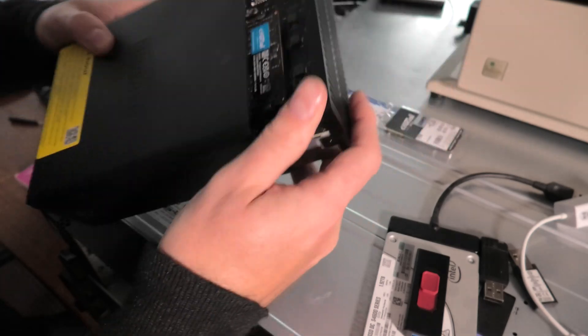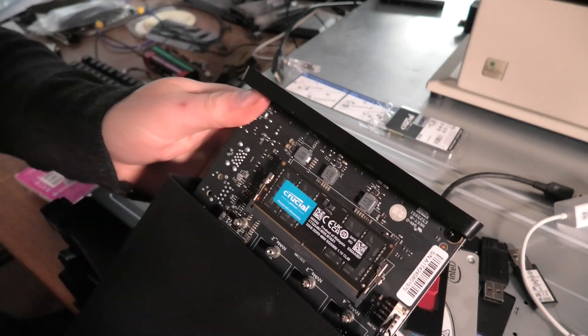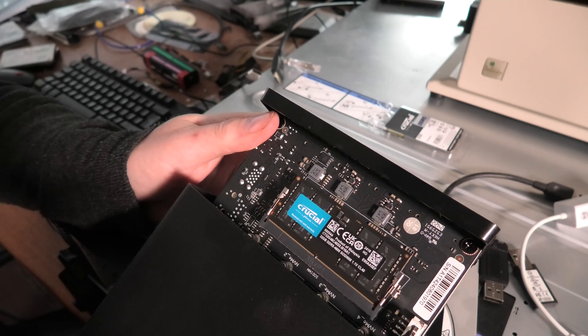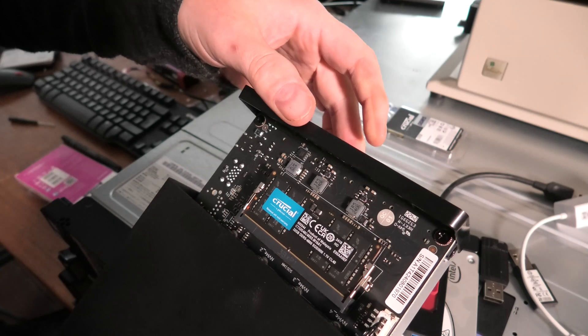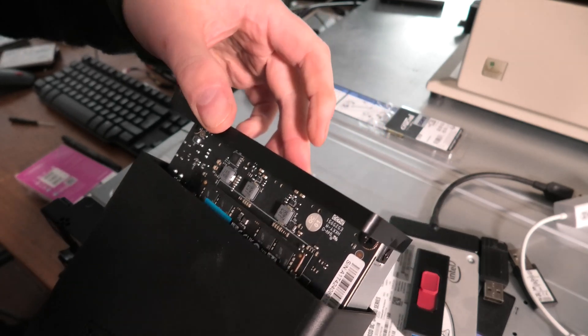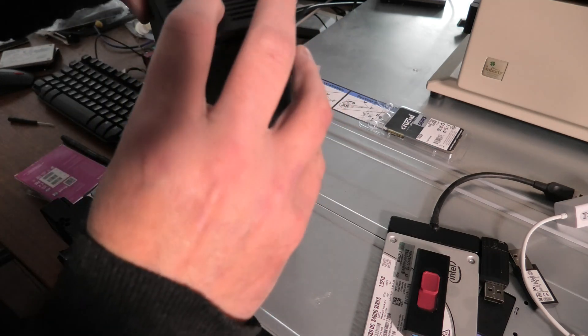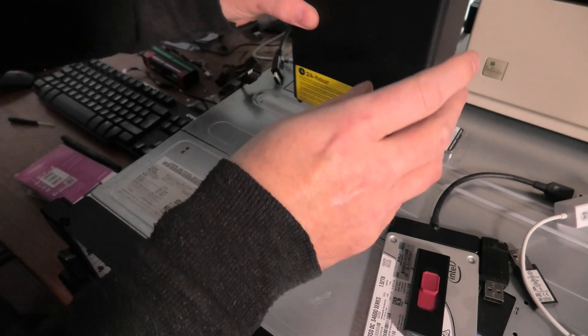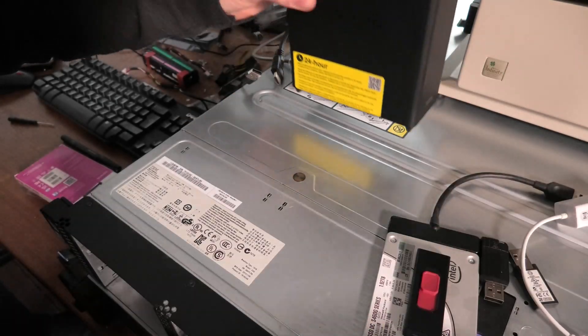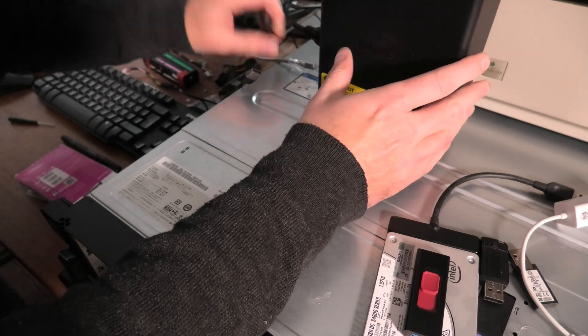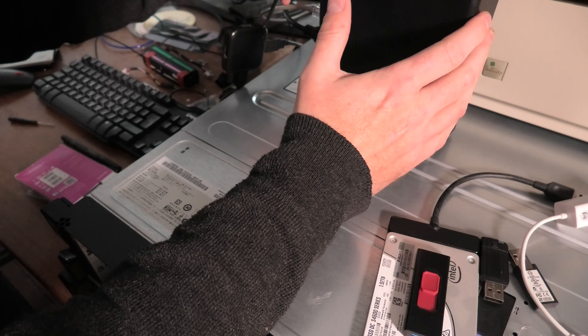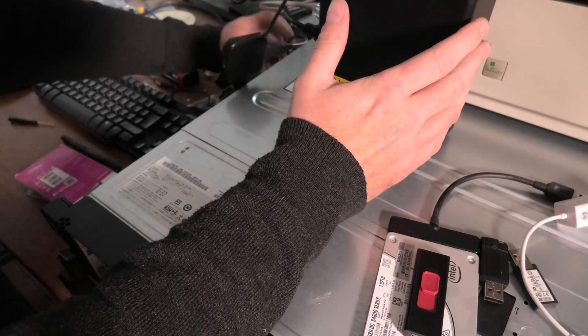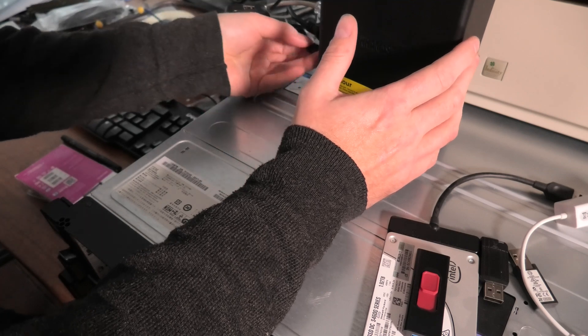So we put in this Crucial RAM. It's a 32 gigabyte DDR5 4800 megahertz 1.1 volt CL40 RAM. We'll pop that in really good, put the RAM out of the way, and we'll connect everything back up. And power there.